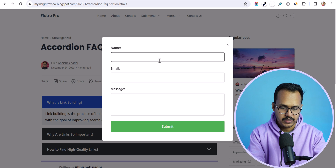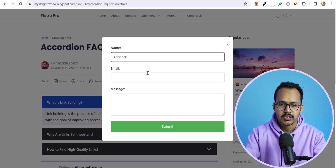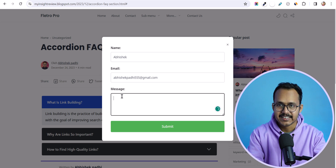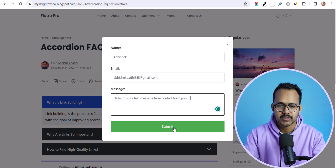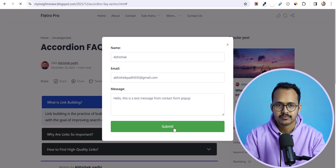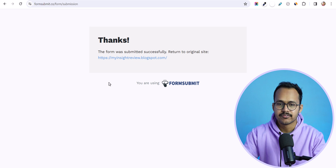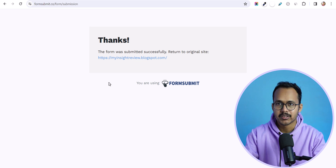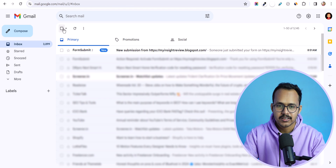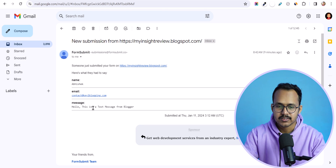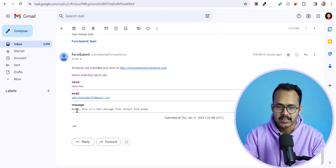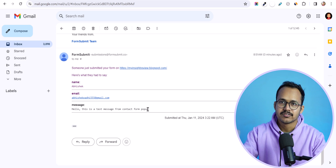Let me send an email again. I'll add my name, enter a different email address, and add a test message, then quickly submit this contact form. It will ask you to verify the reCAPTCHA — let's verify it and the form will be submitted successfully. Let's go to the email and check if it was received. You can see there is a 'new submission detected' — clicking on it shows the test messages from the contact form popup. We have successfully received our contact emails in the inbox.